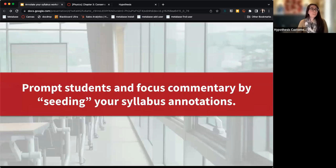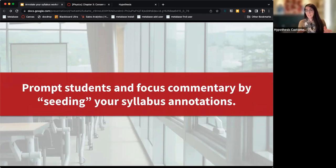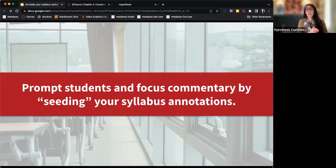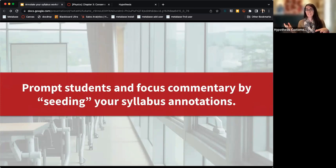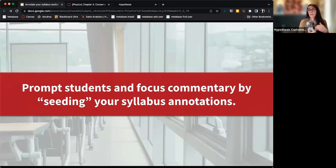You can also seed your syllabus by adding your own annotations and questions before students have access to it, directing them to key areas. You might flag something where you want feedback, or highlight areas that are non-negotiable policies versus places where you'd like more conversation — guiding students toward where you want discussion to happen.